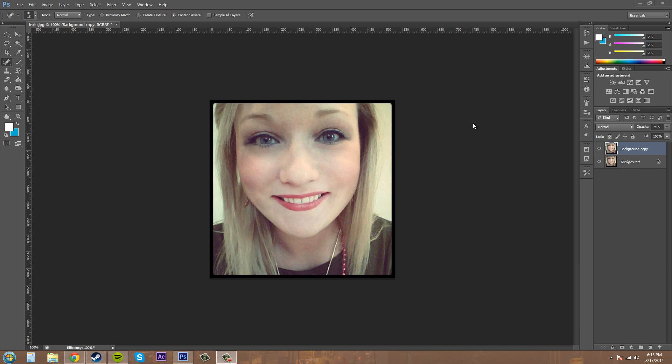Thanks for watching this tutorial and experiment with ways to use your spot healing brush to clean up people's skin and other imperfections in images. Thanks a lot guys, have a good one.